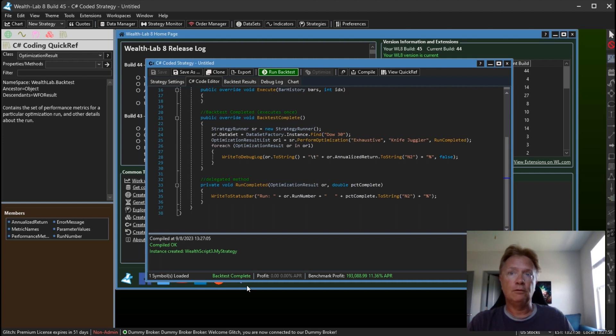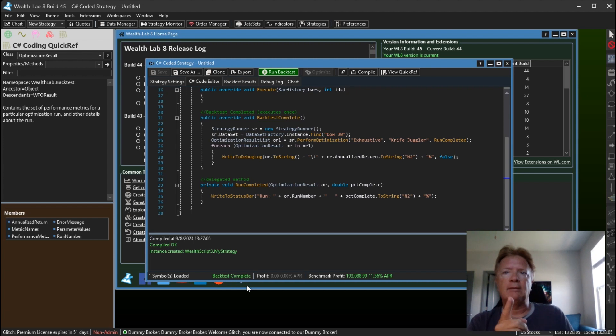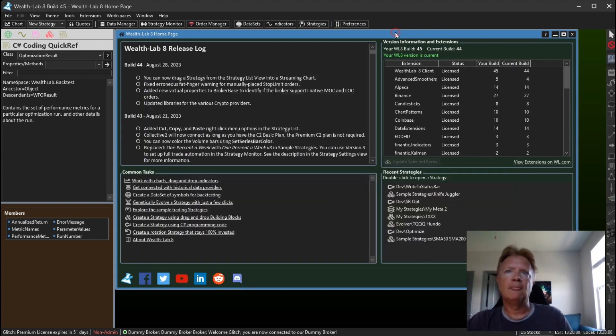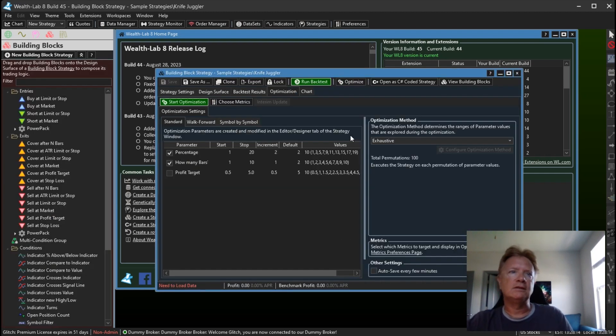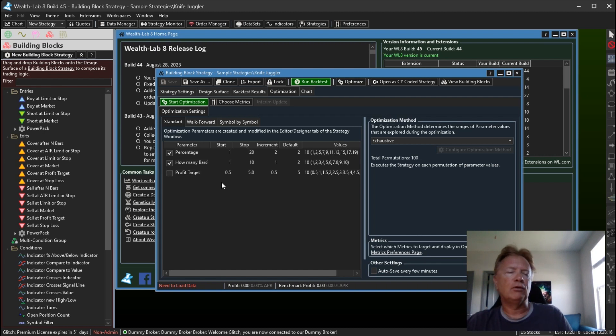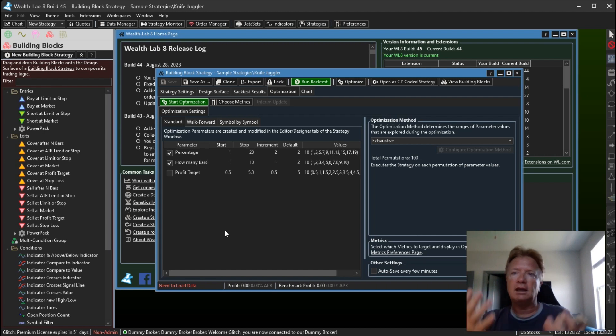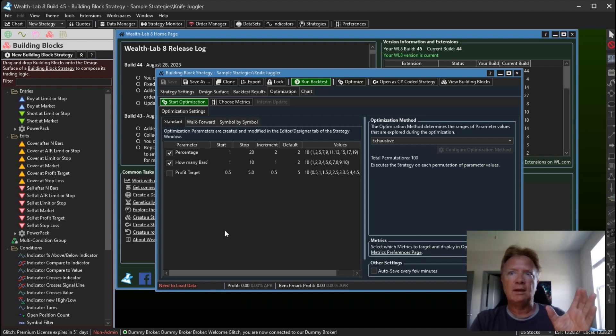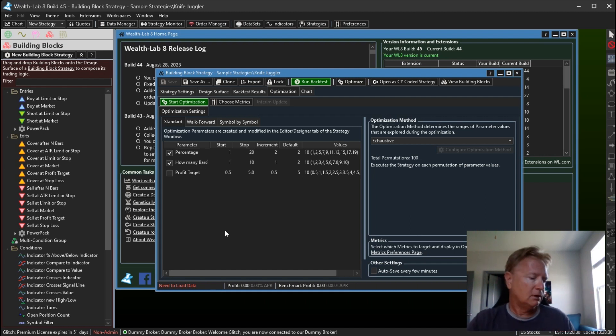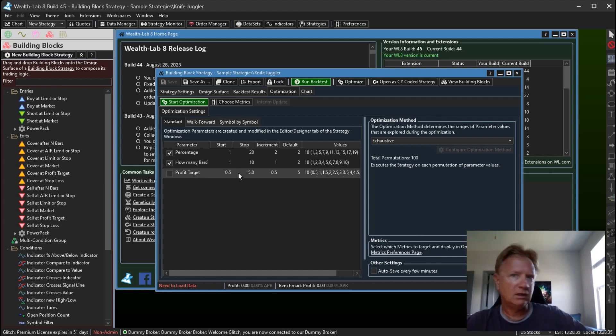Also of note, when you specify the strategy you want to optimize, so let's open up Knife Juggler and take a look at the parameters. So if I click Optimize here, I can see the optimizable parameters. Notice that this one is not checked, I disabled this parameter and then I saved the strategy. So the StrategyRunner will use whichever parameters you've left enabled, so it will not optimize in this case on profit target. So that's something to keep in mind when using this.